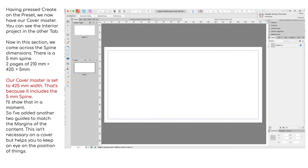Having pressed Create on the preset, we now have our cover master. You can see the interior project in the other tab at the top of the screen. Now in this section, we come across the spine dimensions. There is a 5 mm spine.